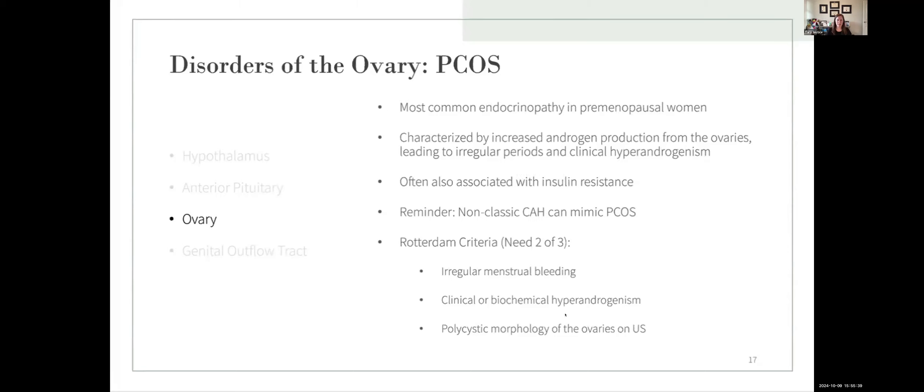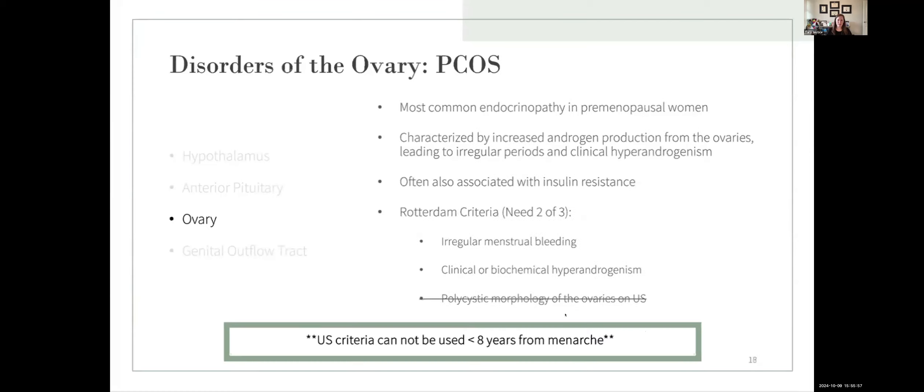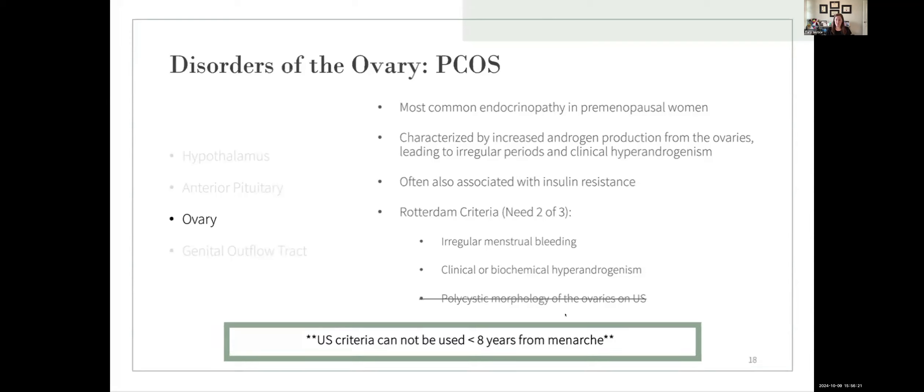To diagnose PCOS, most of us use the Rotterdam criteria, where you need two of three criteria in adults: irregular periods, clinical or biochemical hyperandrogenism, and polycystic morphology of the ovaries on the ultrasound. But one of our other big takeaway points from the talk today is actually that ultrasound criteria can't be used in patients who are less than eight years from menarche. A lot of teenagers have ovaries that appear polycystic on an ultrasound, and that's normal physiology. And it's not uncommon for our pediatric gynecology clinic to get referrals for patients for exactly this reason. They had an ultrasound and showed PCO-alike ovaries. Some of these patients are coming and they have regular periods. They don't have any of the other Rotterdam criteria. And so the ESHER guidelines from Europe make it clear that ultrasound criteria should not be used less than eight years from menarche. And as we'll conclude a bit later, there really is no other indication for an ultrasound in adolescents that are presenting with irregular periods.